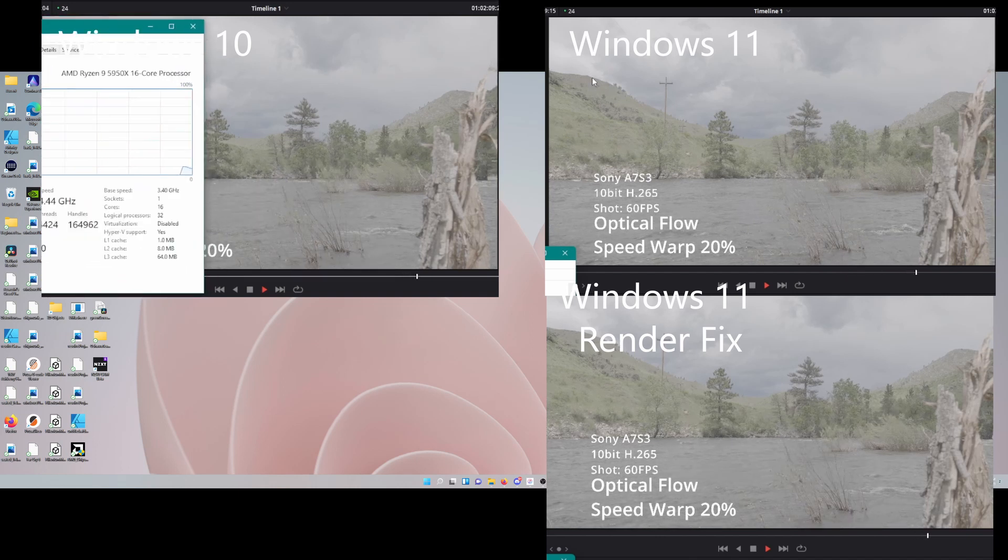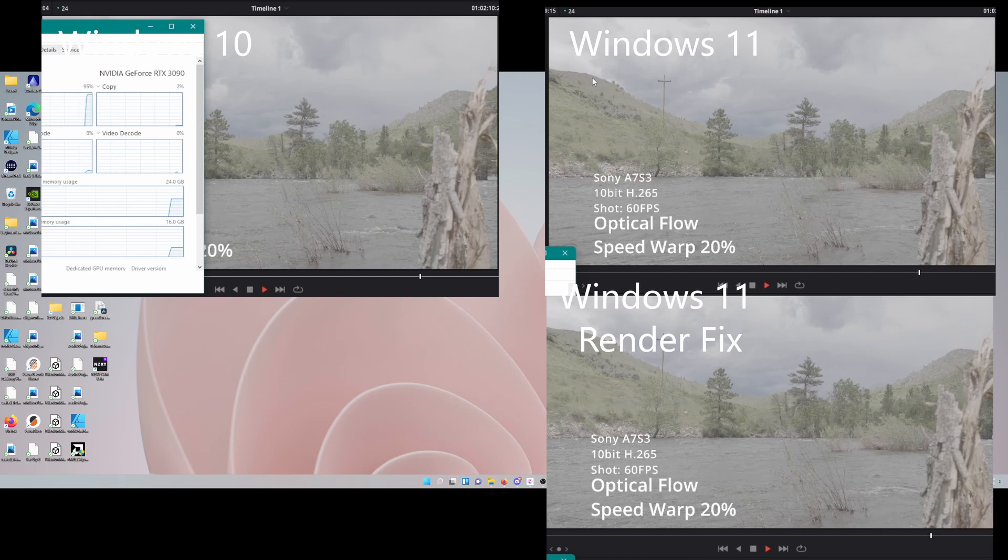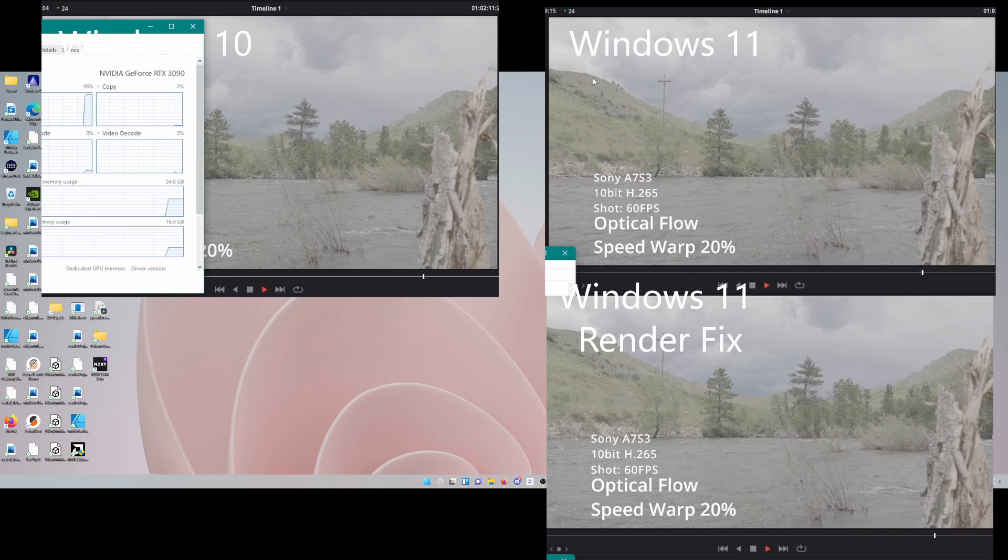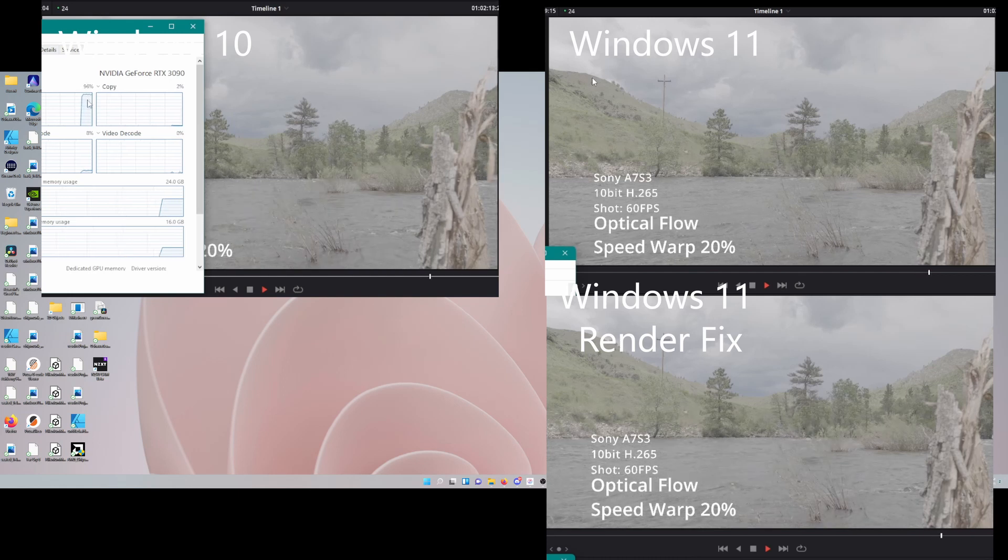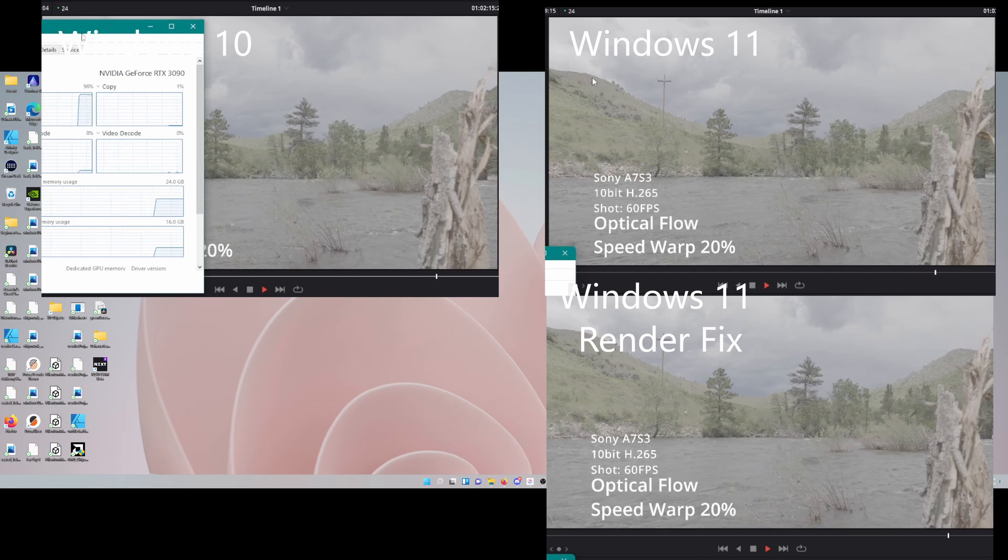Notice on the left, this was me checking, is it the CPU or the GPU? And bam, you can see there, Windows 10, it's definitely the GPU.